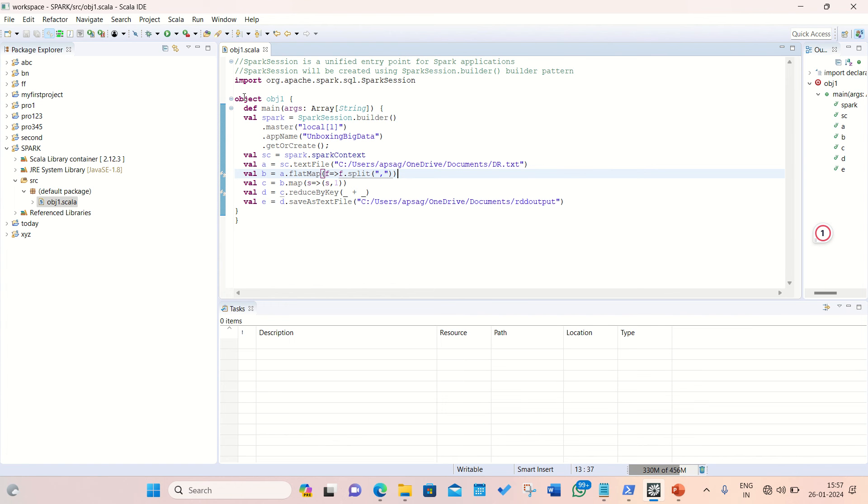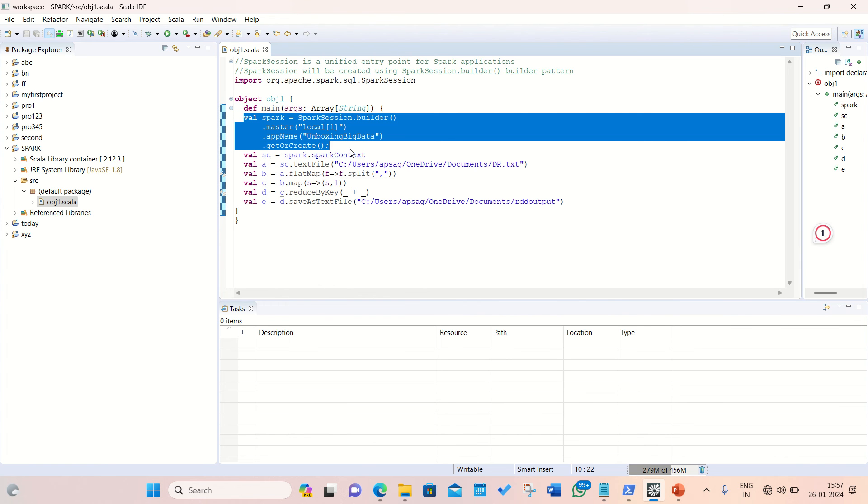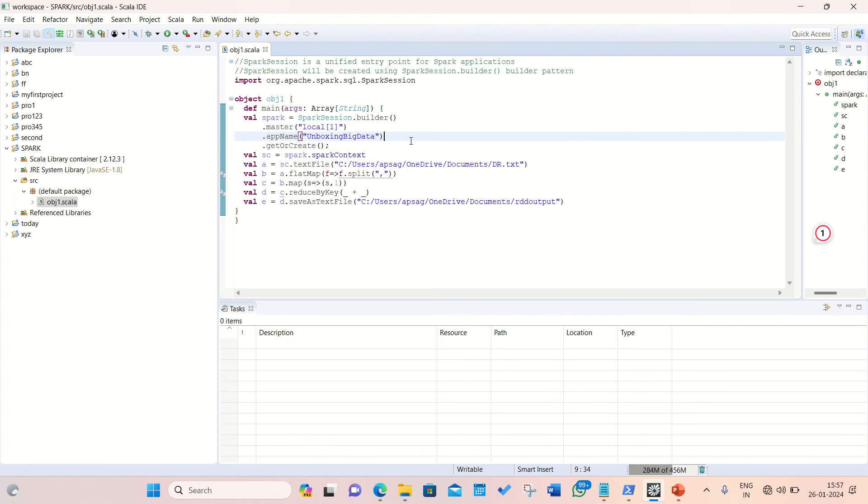Afterwards, I made an object with the name OBJ1. And in the main method, I have defined my Spark session. Spark session is nothing but the entry point to the Apache Spark functionality. And this thing I've already explained. I'll be putting up the link in this video. First of all, we are initializing this Spark context or Spark session, we can say.